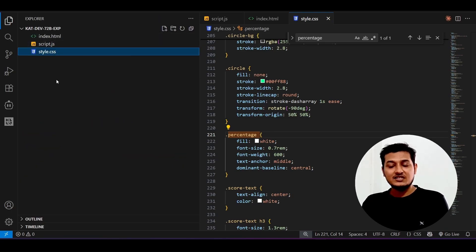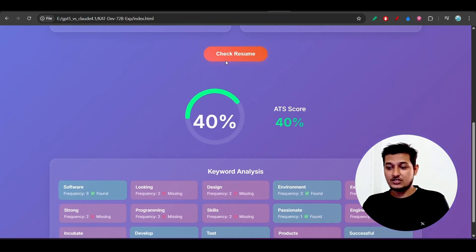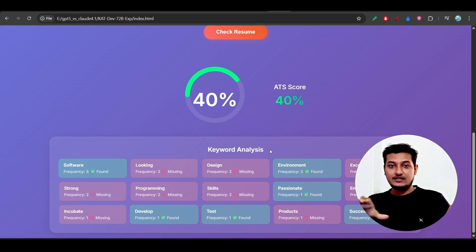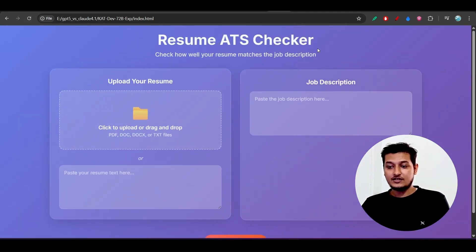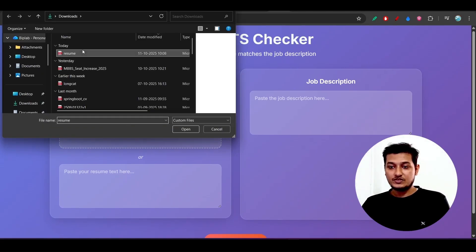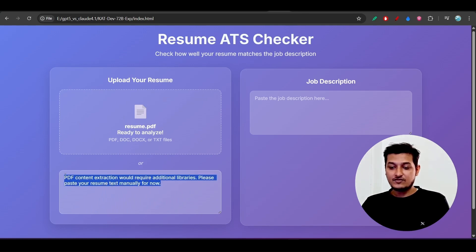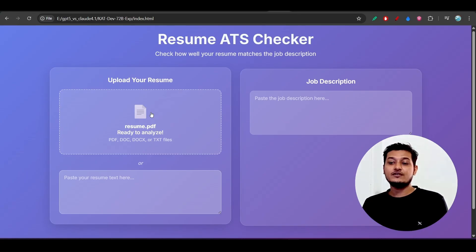With this setup I built a Resume ATS Checker using plain HTML, CSS, and vanilla JavaScript — though you can build it with React too. The interface looks very professional. It shows the ATS score and performs keyword analysis. When you refresh, it asks you to upload a resume. After uploading it says 'Resume uploaded successfully' and then asks for an optional resume description as text.